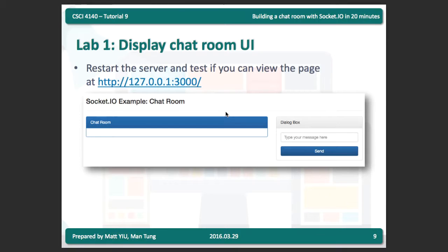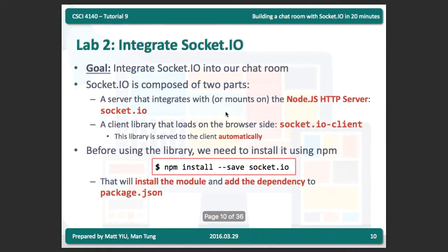We have already finished Lab 1, which is to serve the static page at the root path. Now we go to Lab 2, which is to integrate the Socket.io library into your application.